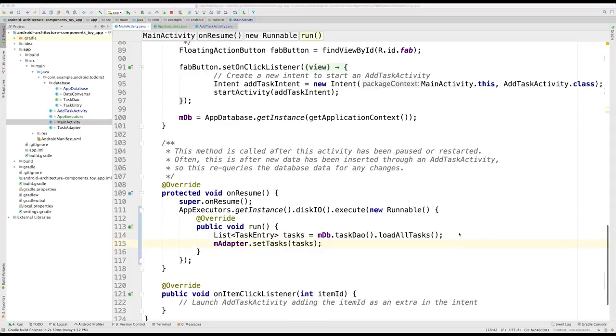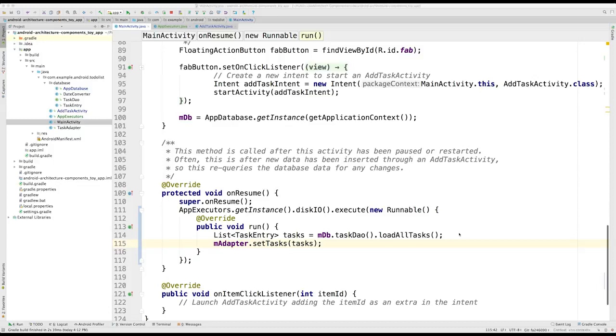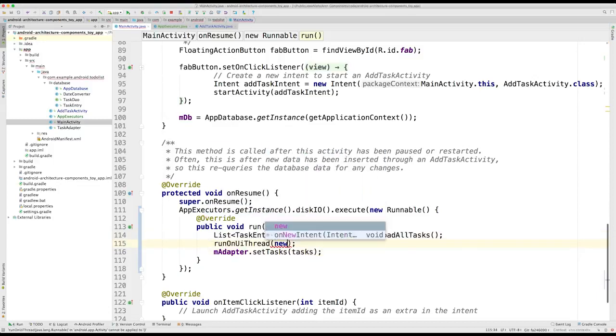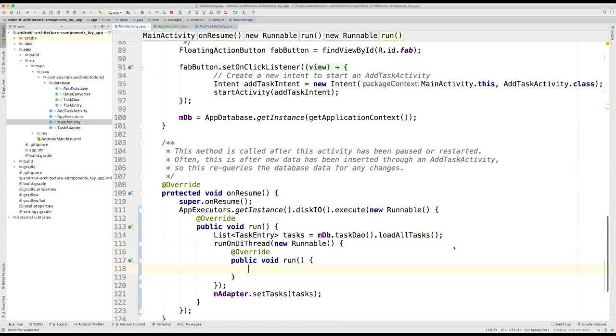Once done, we will pass the list to the adapter via its set tasks method. Unfortunately, this last bit cannot be done from the thread in our disk IO executor. Because of that, we will need to wrap it inside a run on UI thread method call.